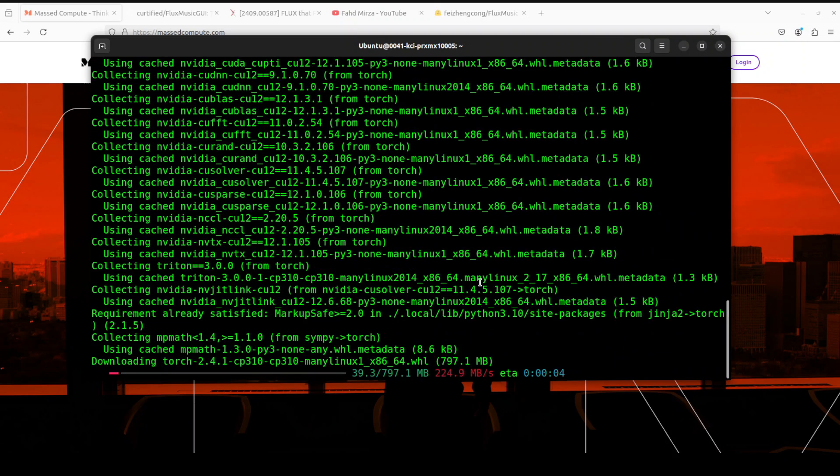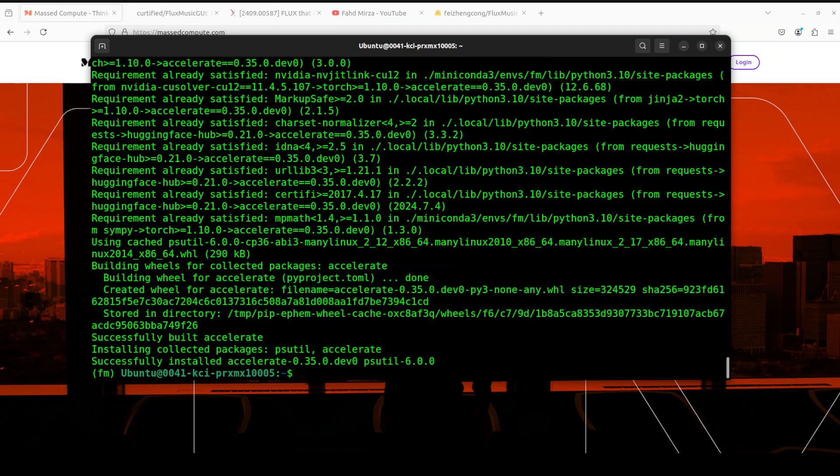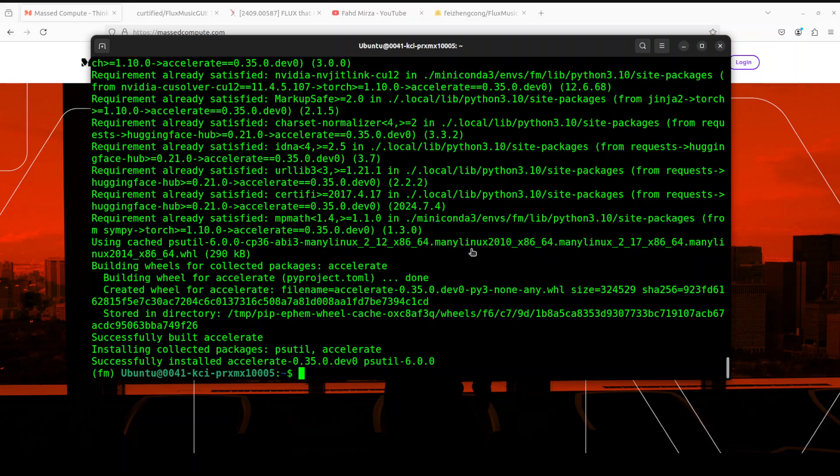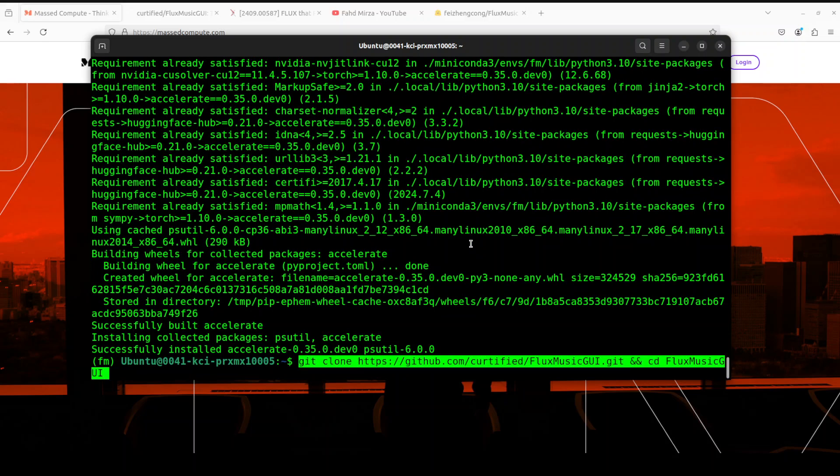Next up, let's install some of the prerequisites which include PyTorch, TorchAudio, and Transformers. Let's wait for it to finish. All the prerequisites are done.